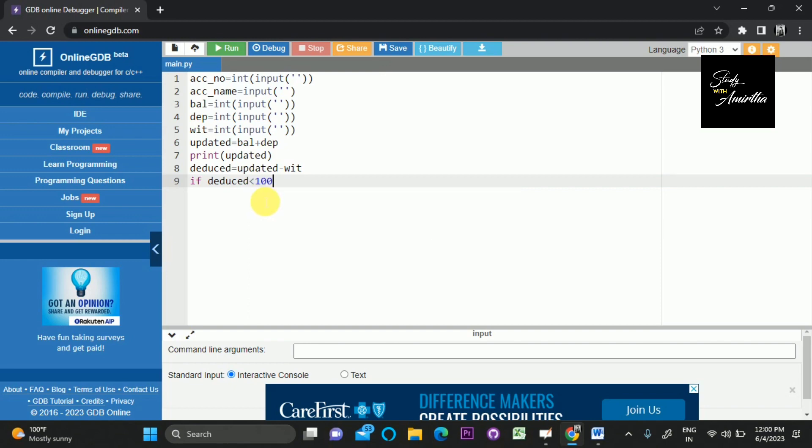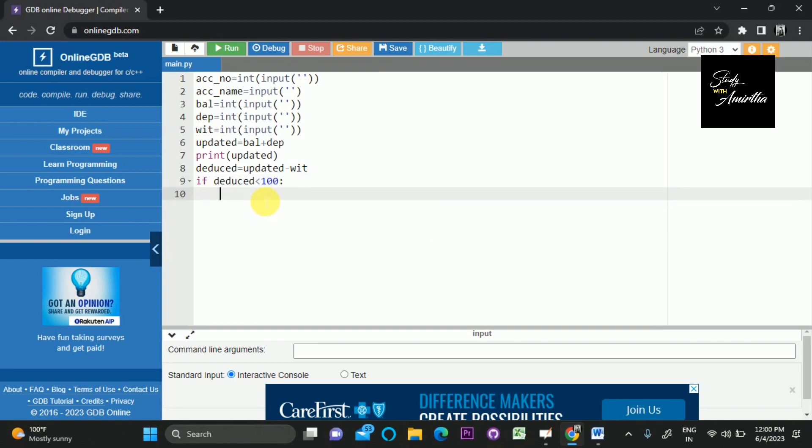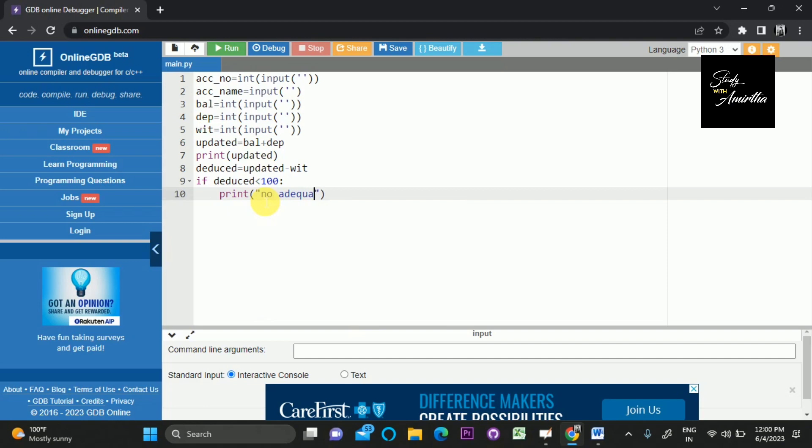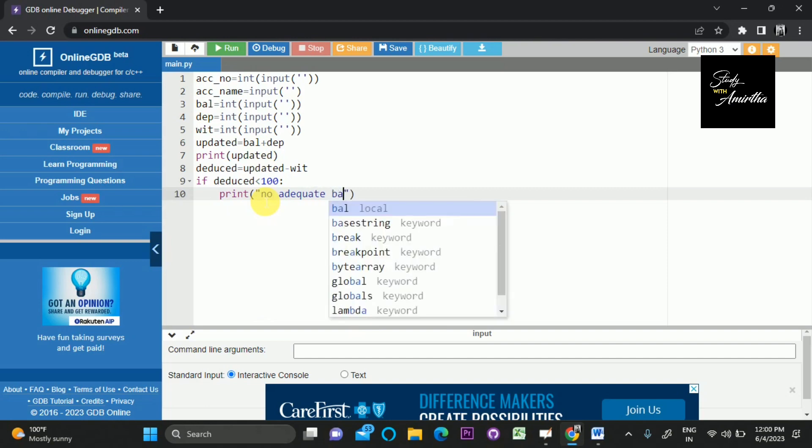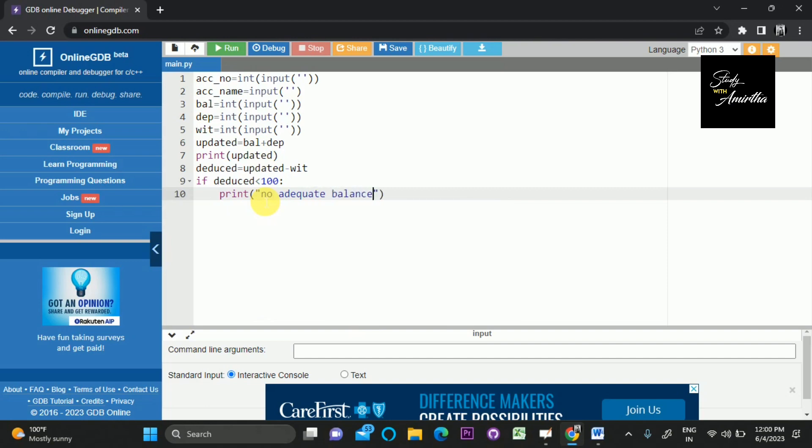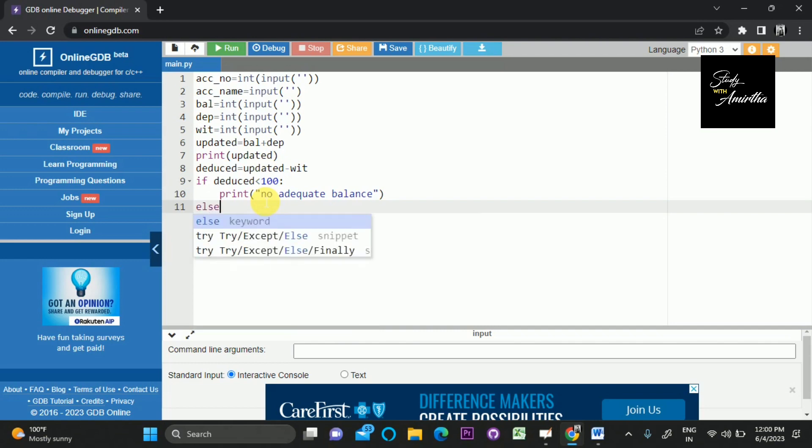If it is less than 1000, we should print 'no adequate balance'. Else we can print the exact deduced amount.